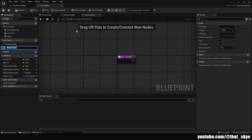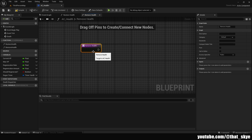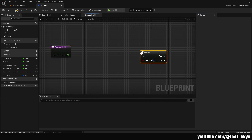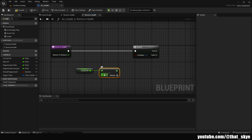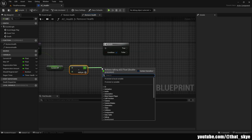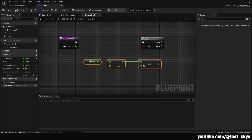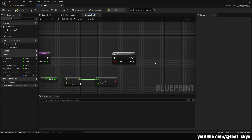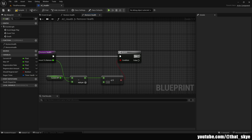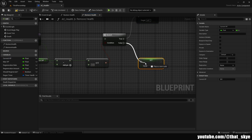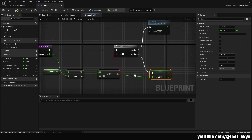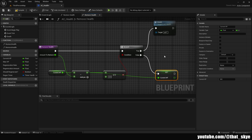Now create another function called Remove Health — basically the reverse of Restore Health. Add an input called Amount To Remove, type Float. Get a Branch and plug it into Remove Health. Get Current HP, do a Subtract node, and plug Amount To Remove into it. Check if the result is Less Than or Equal to Zero and plug that into the Branch. If True — meaning we're at or below zero HP — call the Death event by dragging in and searching for Death.